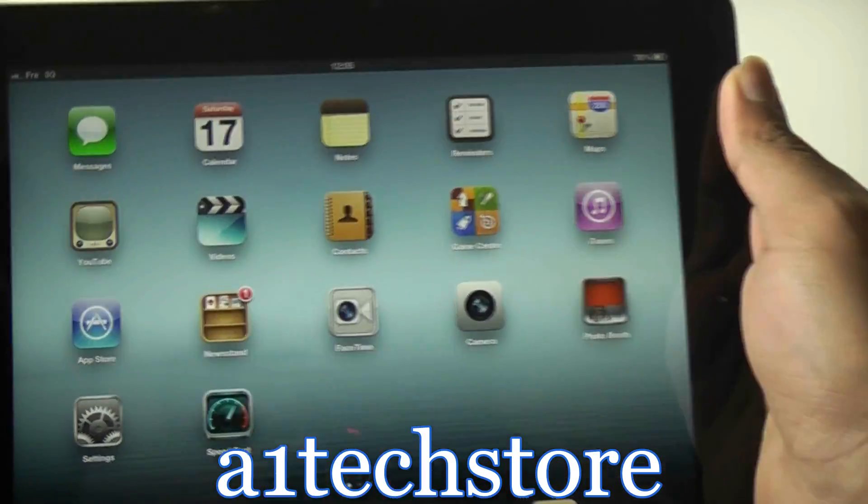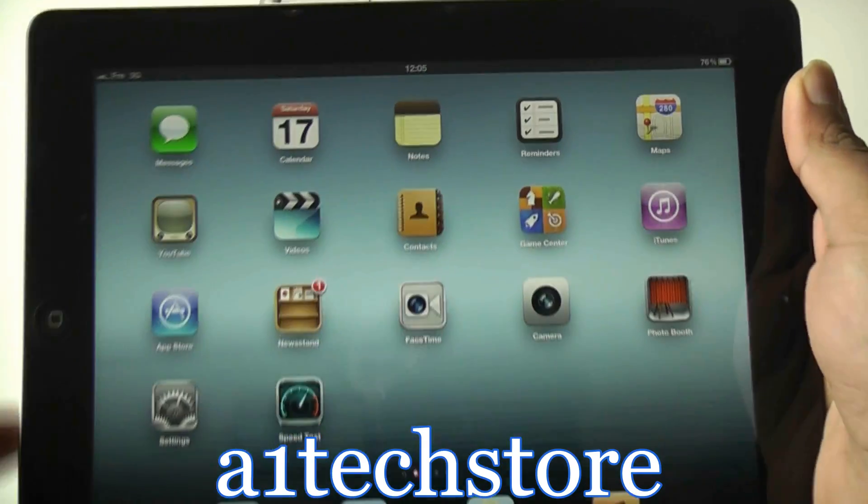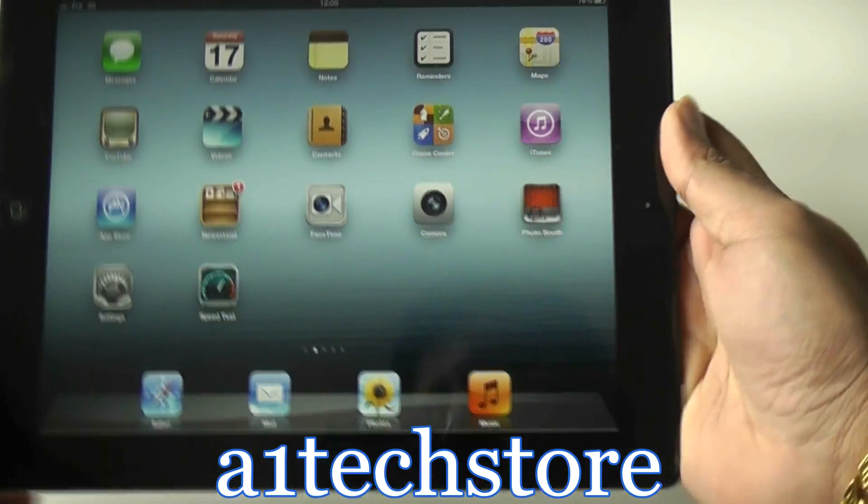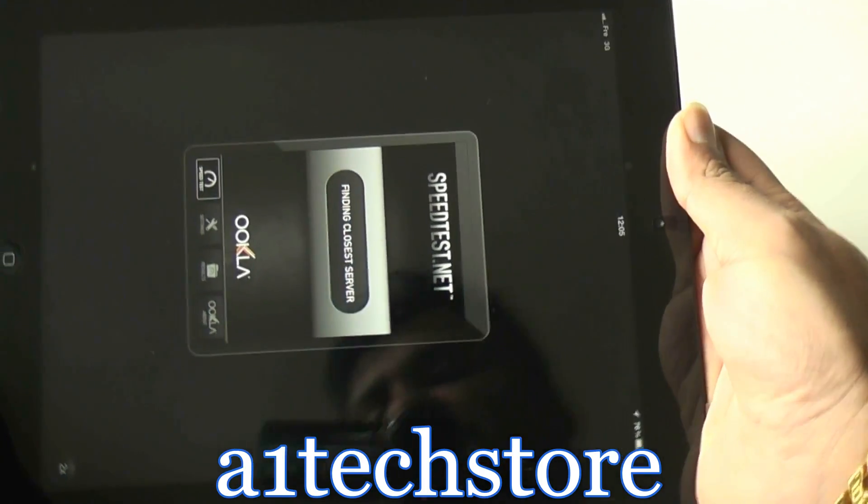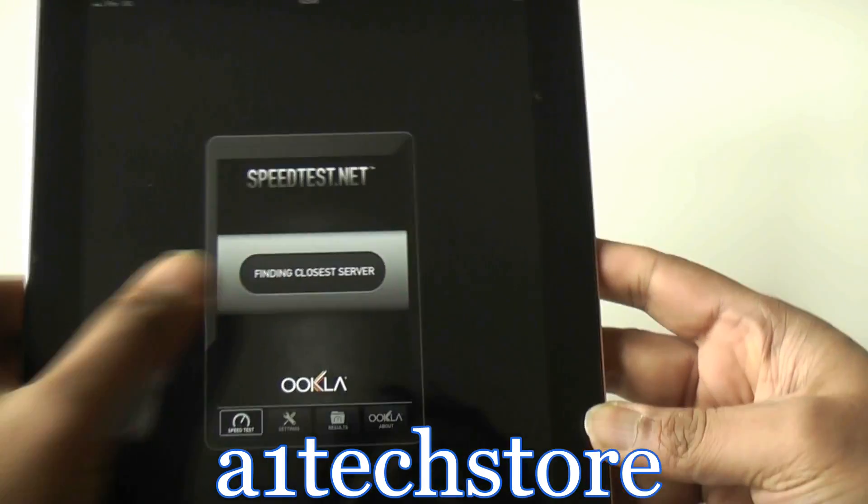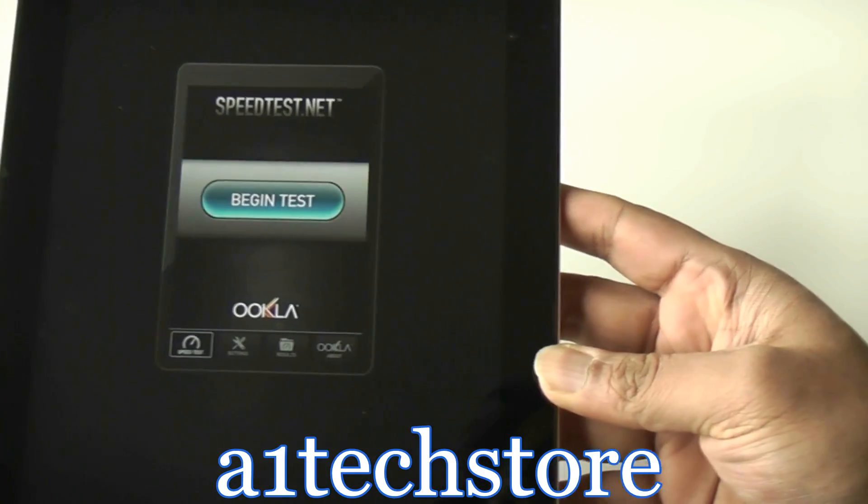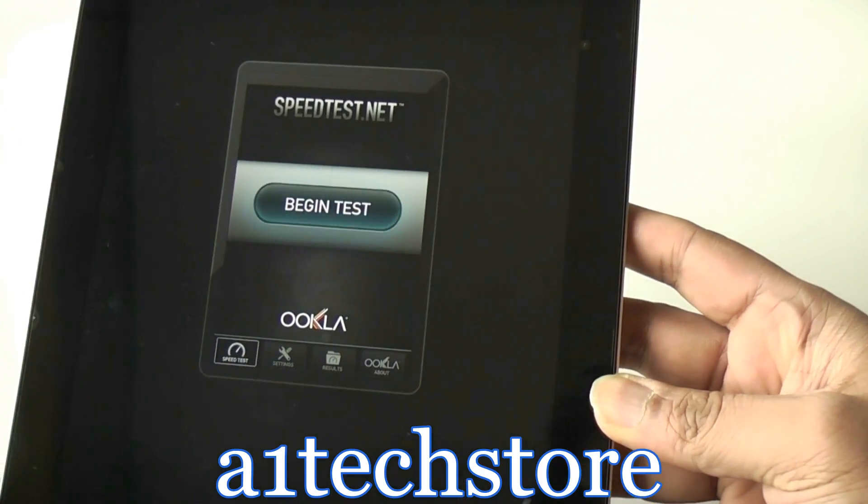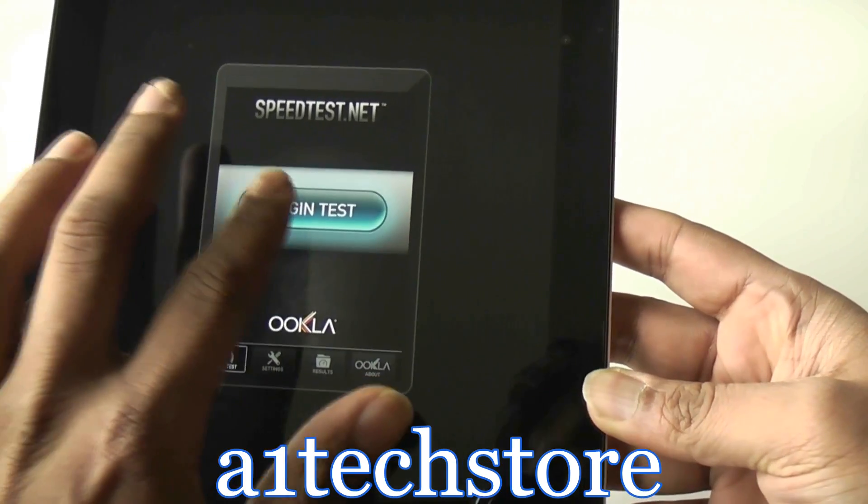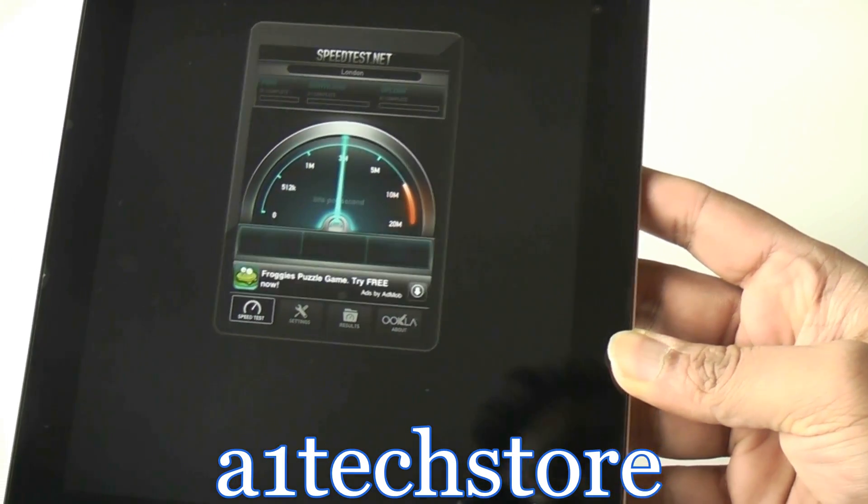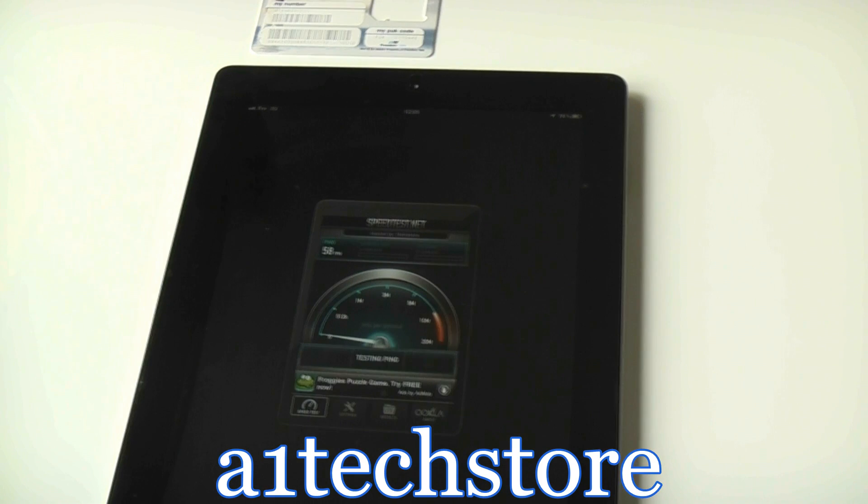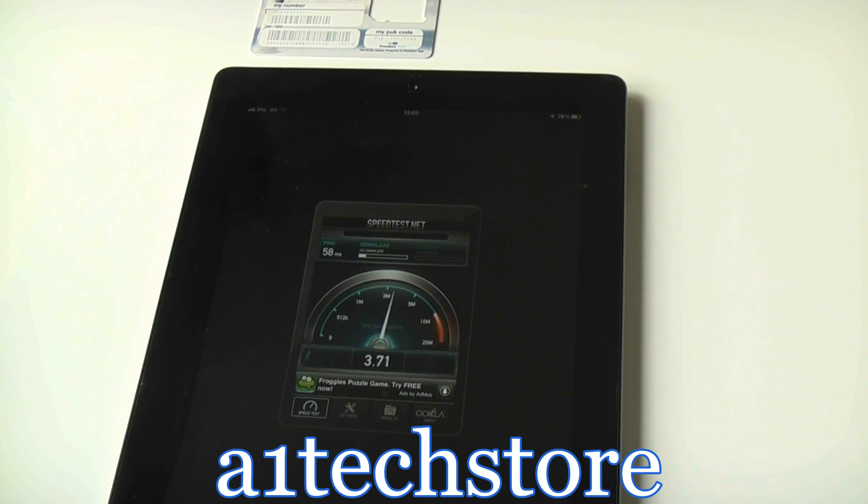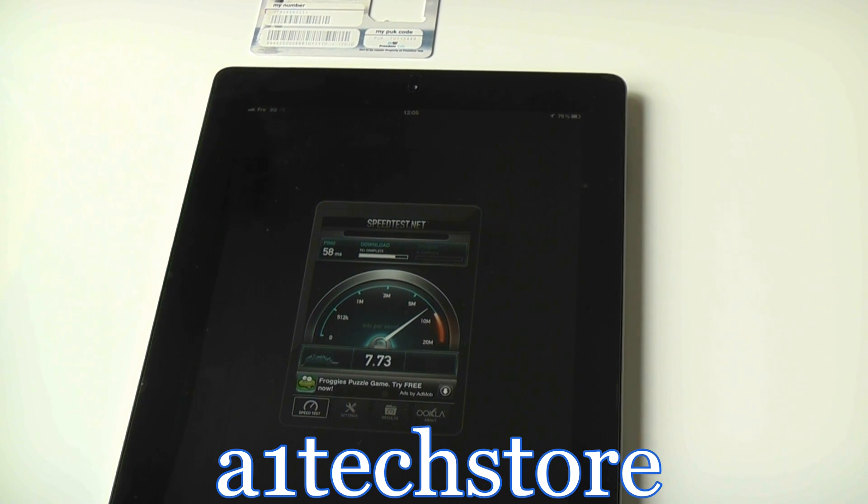As you know, it's picked up the actual network. It says 3G as well. Let's do a speed test on this. For this, we're using the speed test app from the actual app store, from speedtest.net. Let's begin the test. We're getting quite good speeds there.